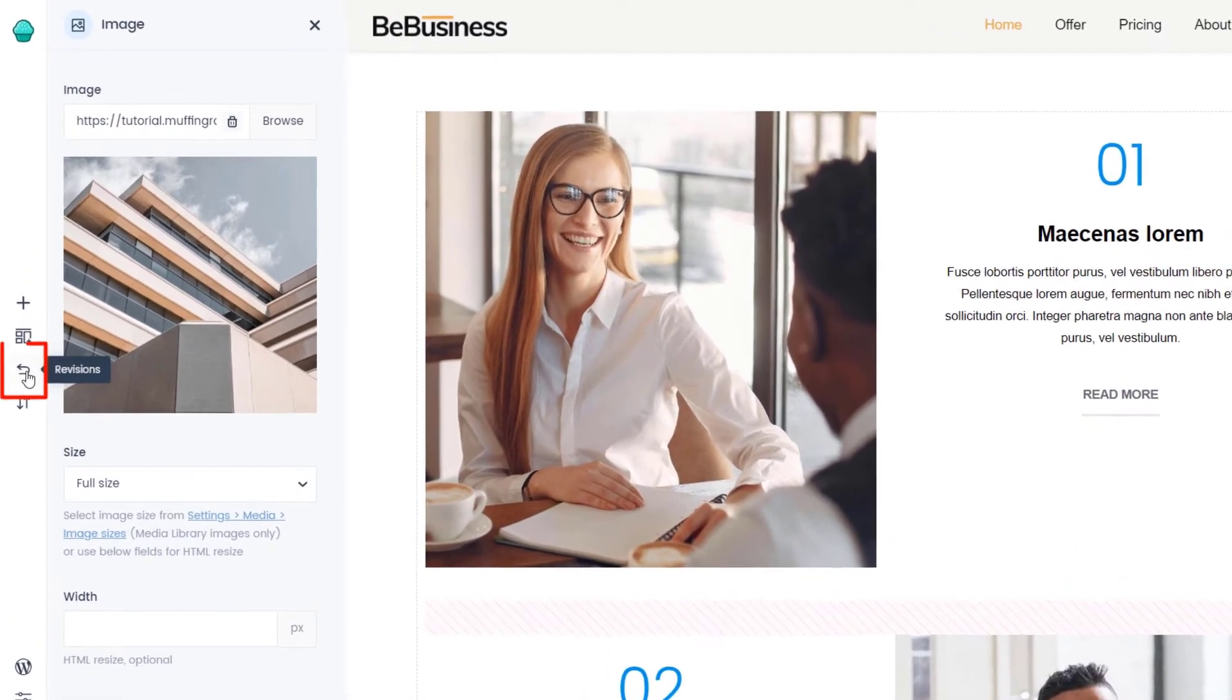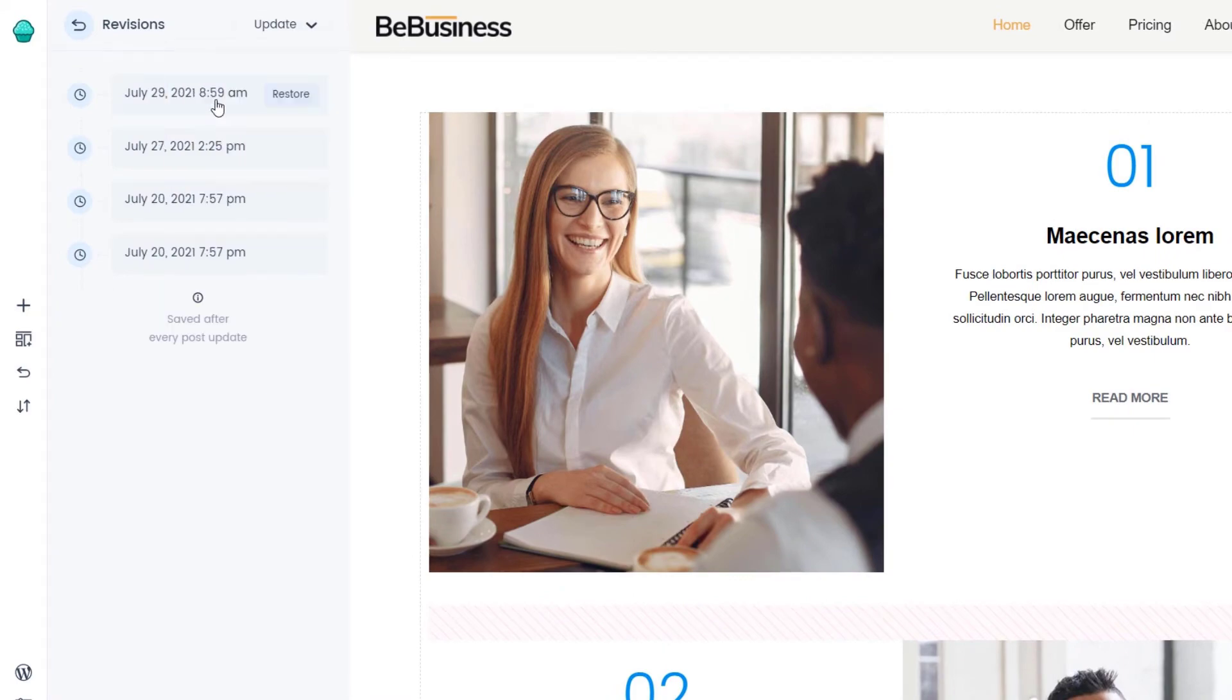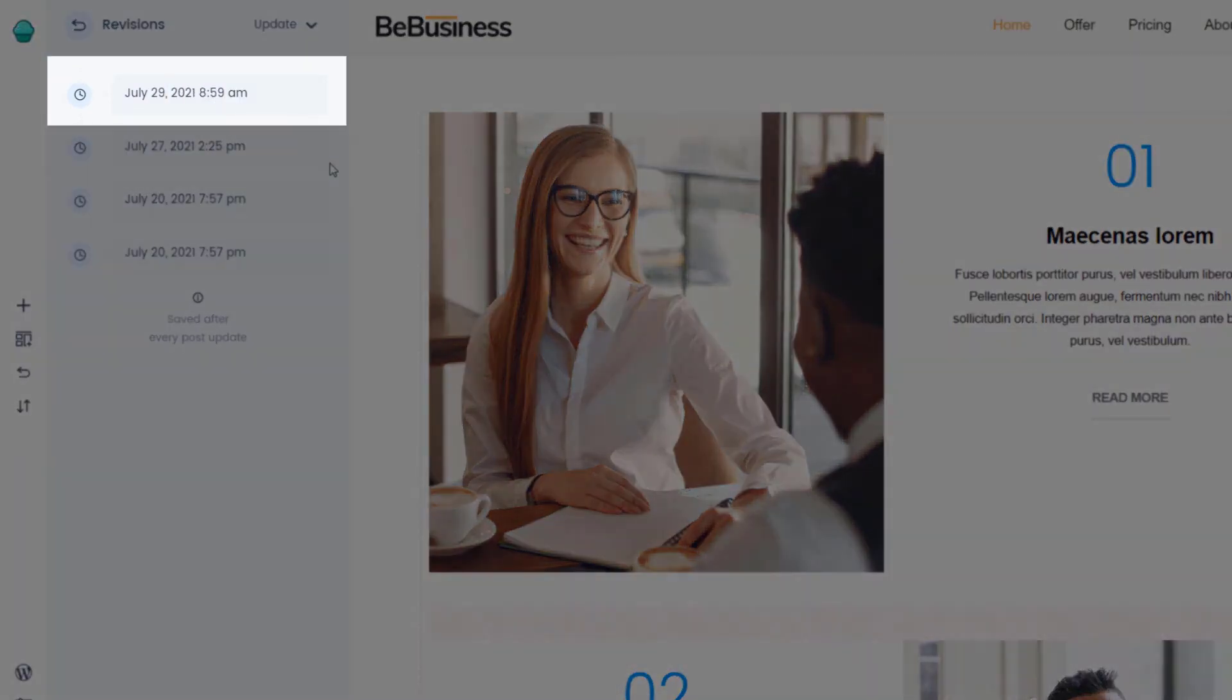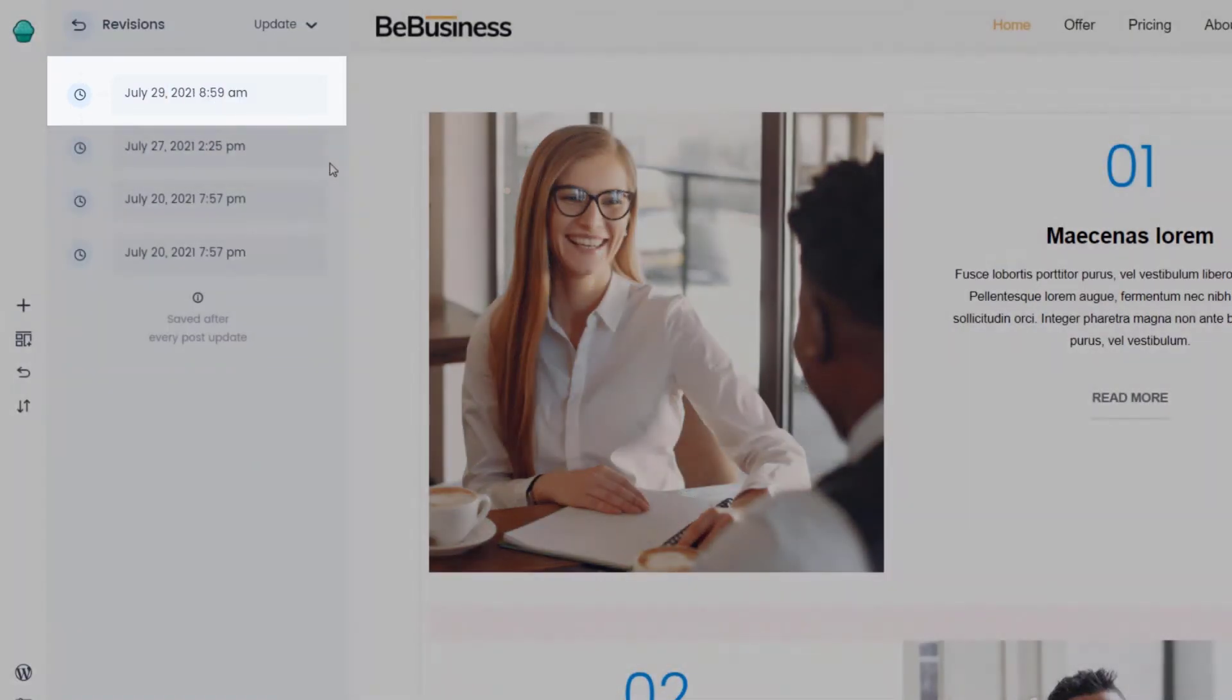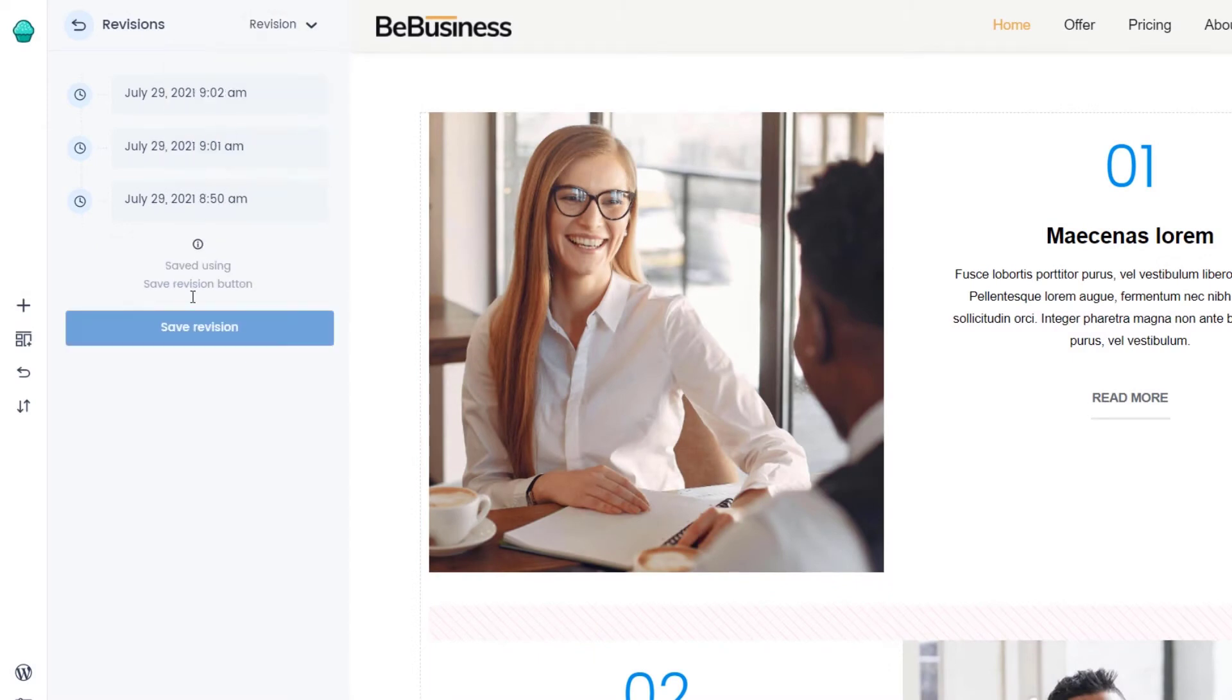Now, if we go to Revisions and choose the Update option from the dropdown menu, you can see the update we just did. Additionally, let's create a revision manually.